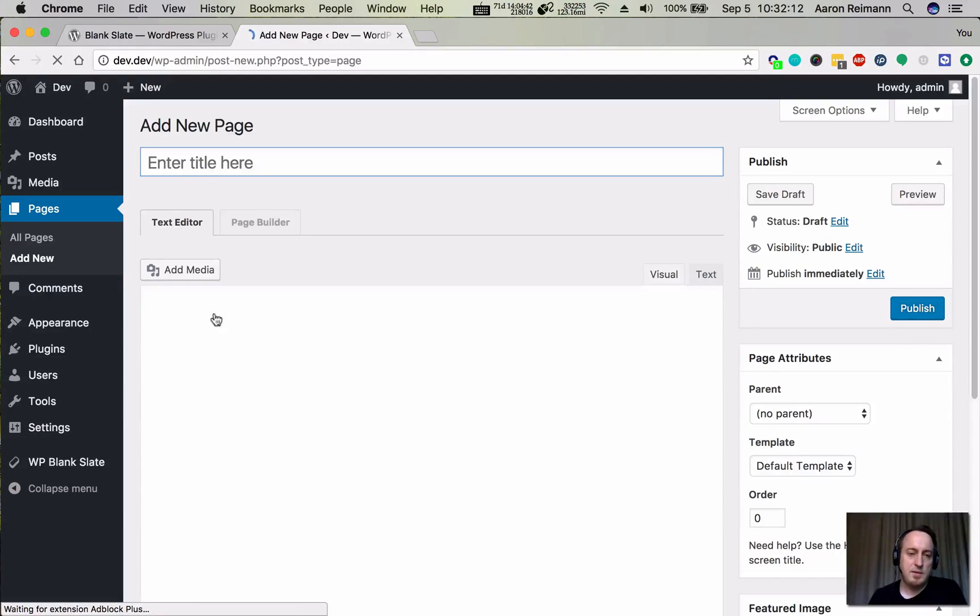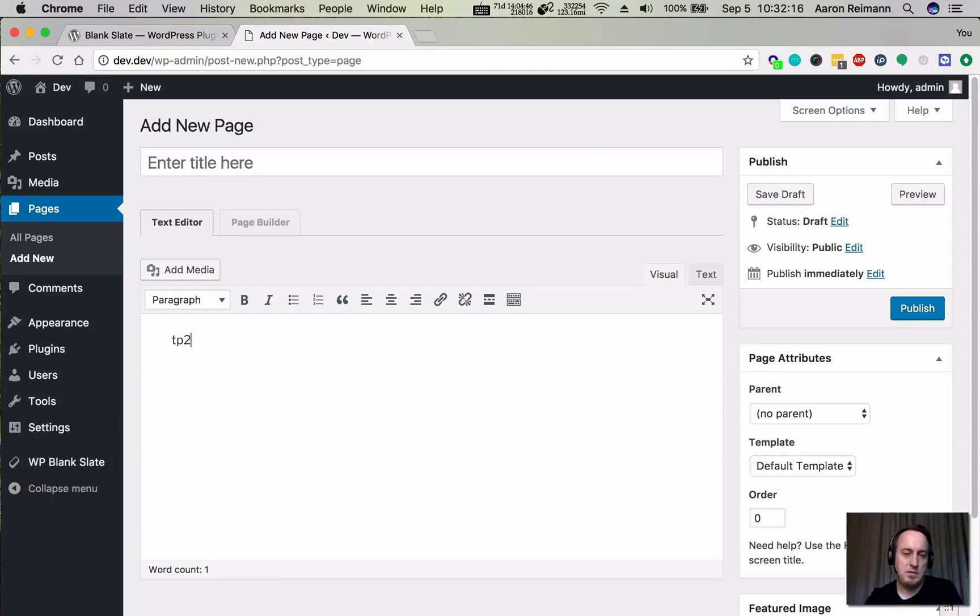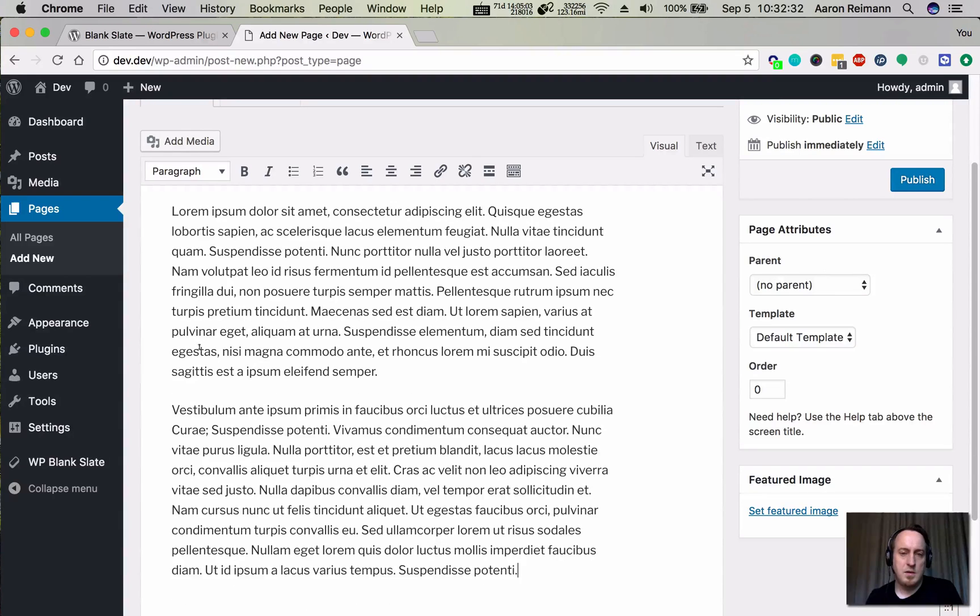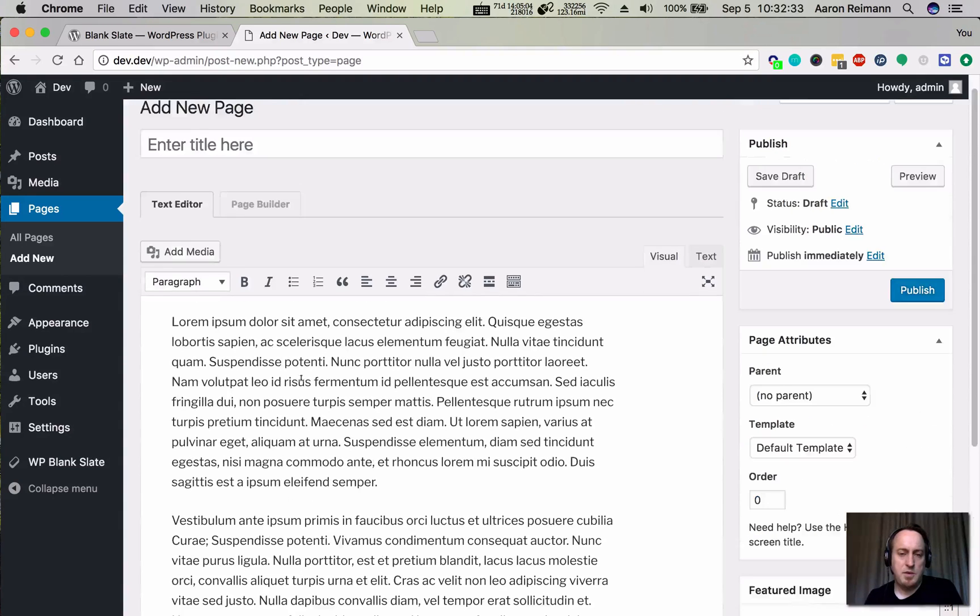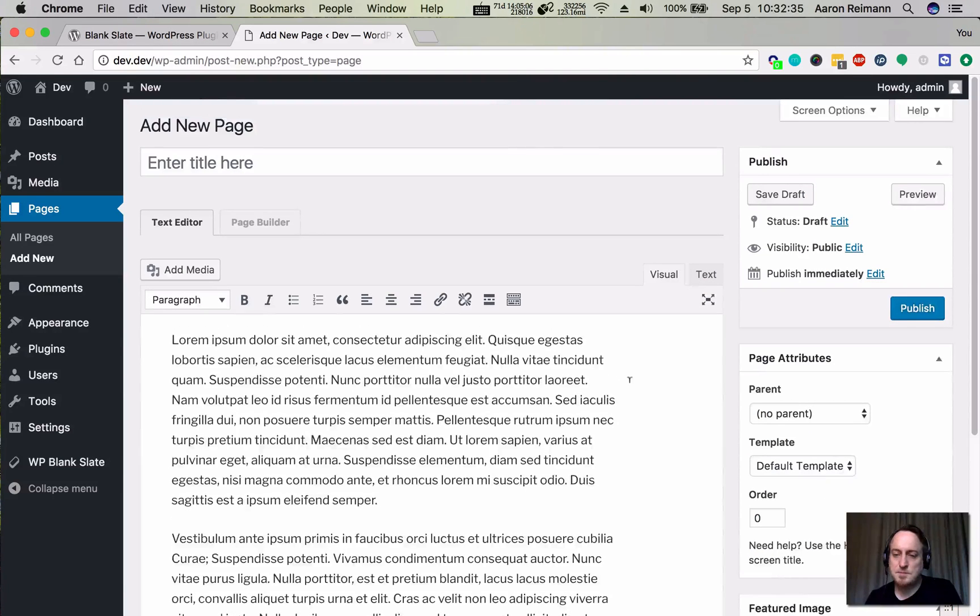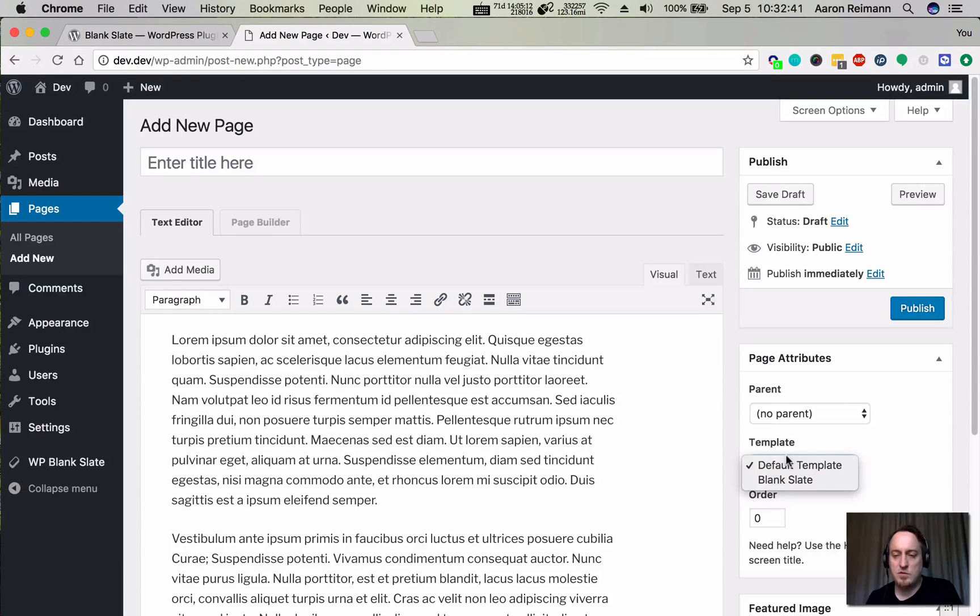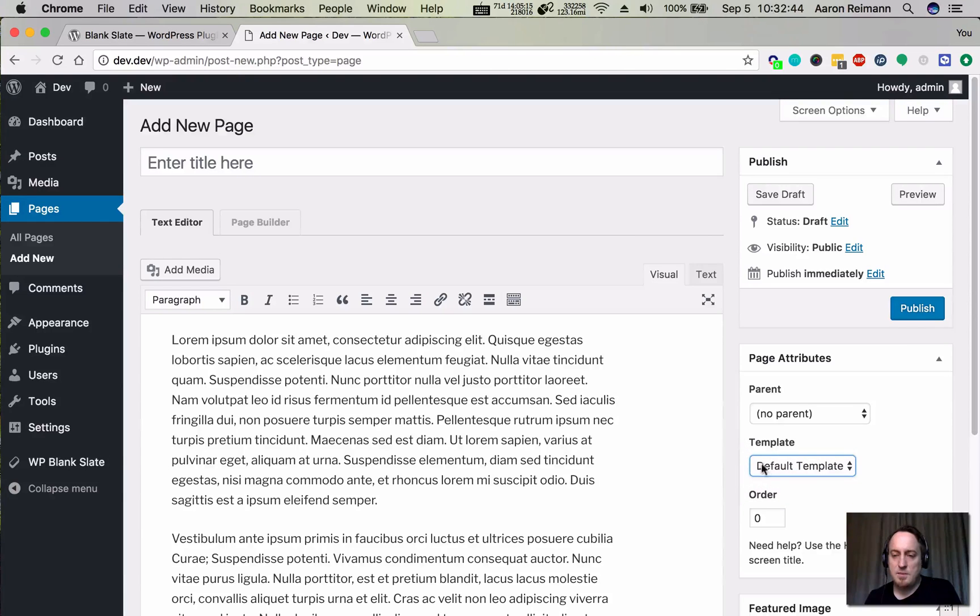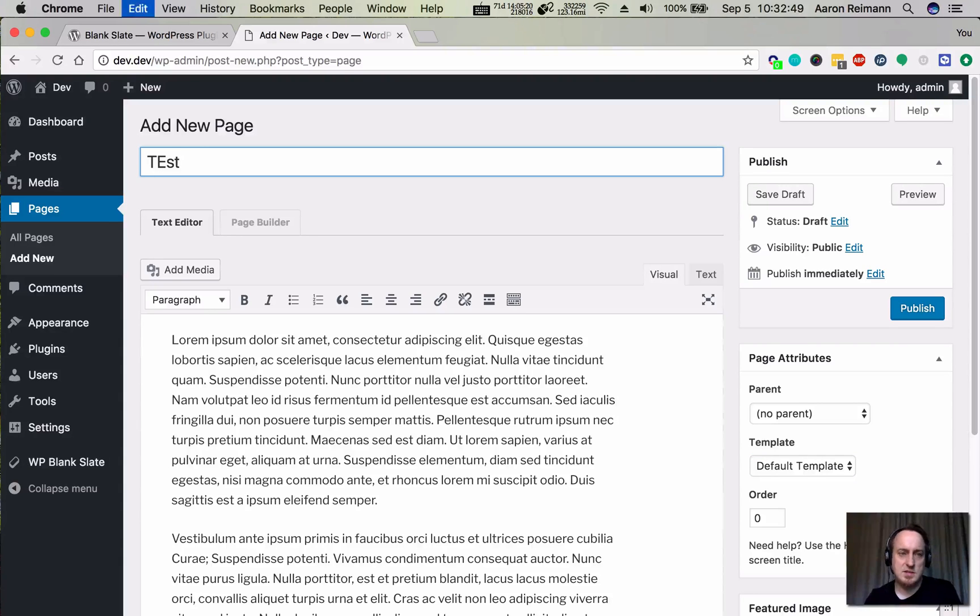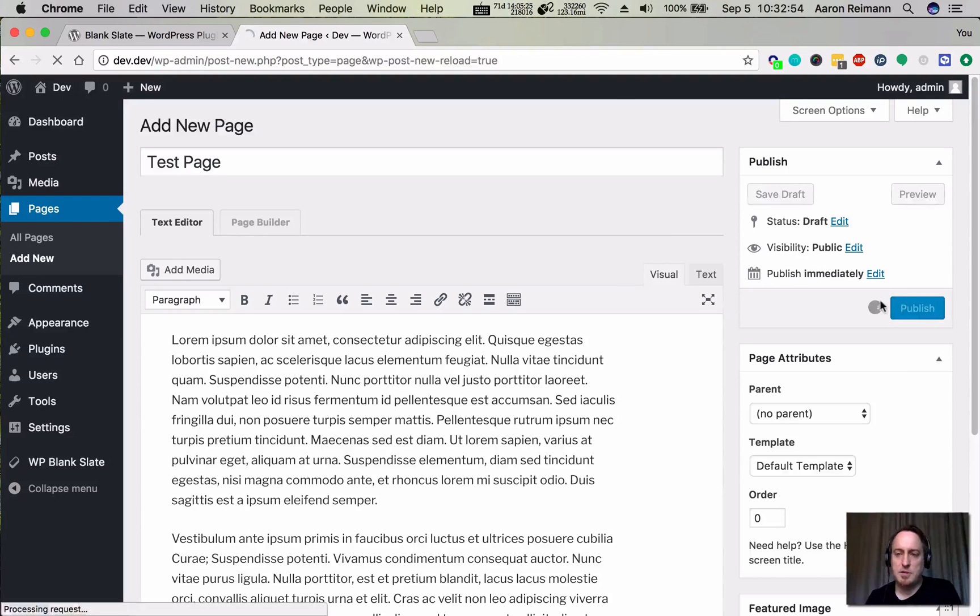I'm going to type in some lorem ipsum. That'll put in a bunch of text. We have the default template and I'm using 2017 or 2016 to demo this. The default page will look like this. We'll just call this test. I'm going to hit publish.